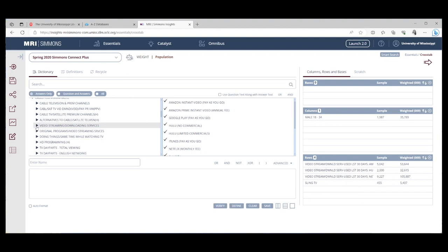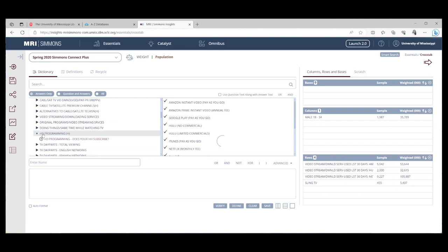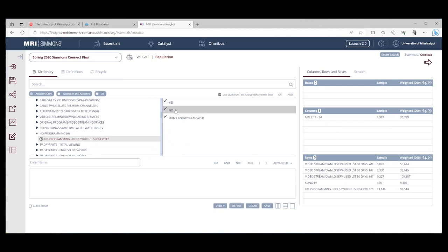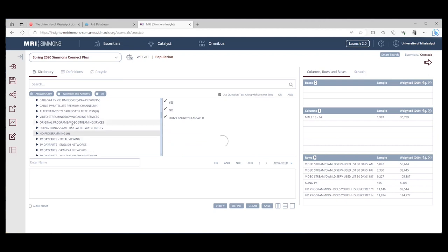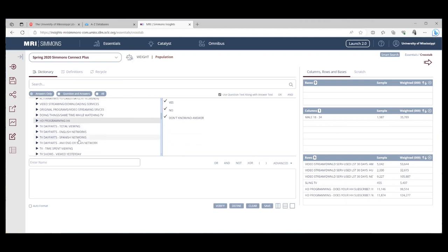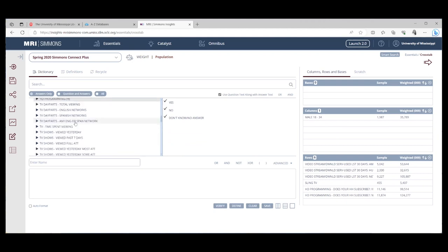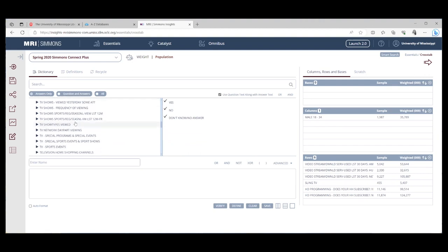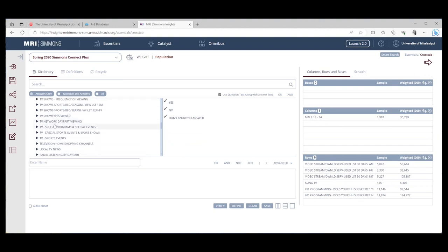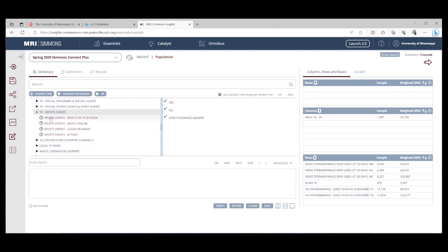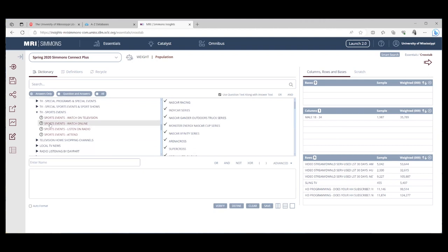What else might we want to know about these people? Let's keep scrolling down. HD programming. Do you subscribe? So I want to take my question. I'm going to come down here with yes and no. You could also add don't know, but maybe you just want yes or no. Then they have options for day parts. So what time of the day are people watching TV? You could look at specific shows, specific networks, specific types of events. So if you were interested in sporting events, you could look at have they watched them on television? Have they watched certain things online? Listen to it on the radio? Attend?